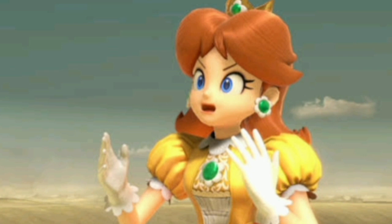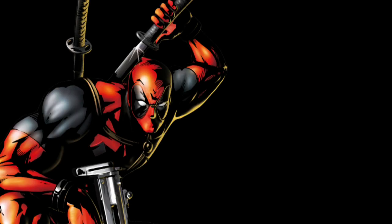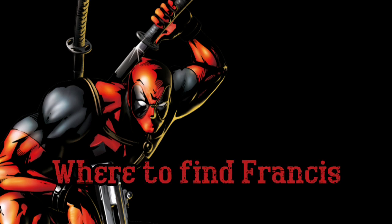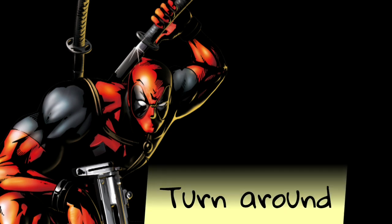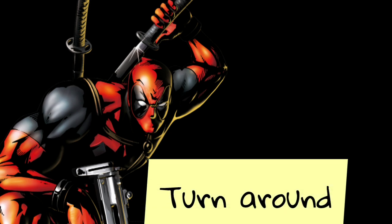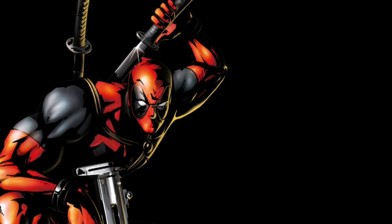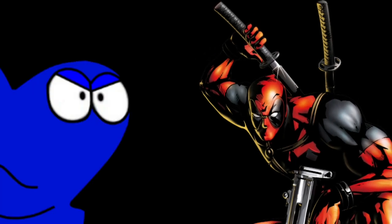Yo Jack it's me Deadpool and welcome to another episode of Where to Find Francis. Now Francis has left me an anonymous note, it says turn around. Oh I got you now Francis. Oh hello there.